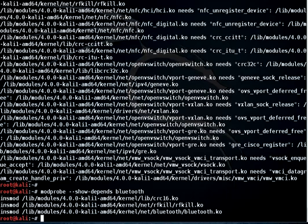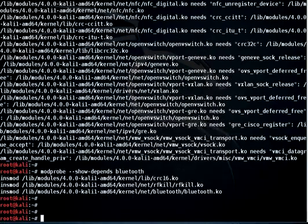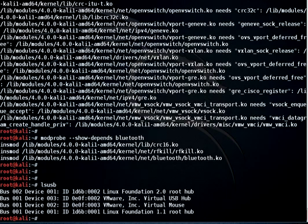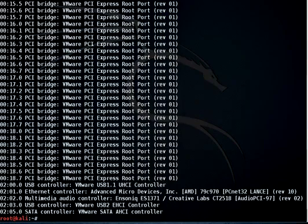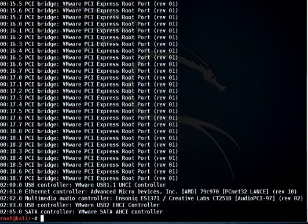'lsusb' lists all the USB devices you have on the system, and 'lspci' lets you check all the PCI cards that are installed in your computer.